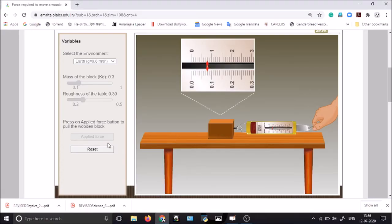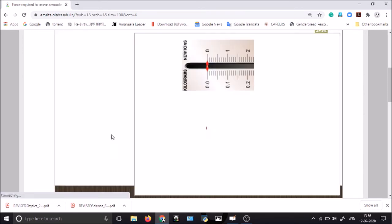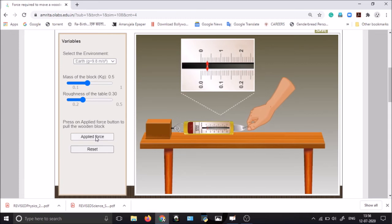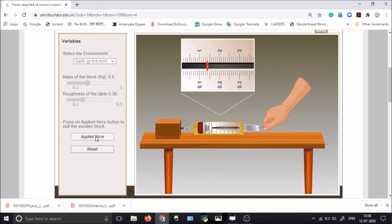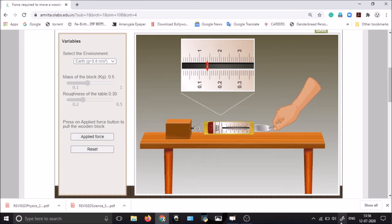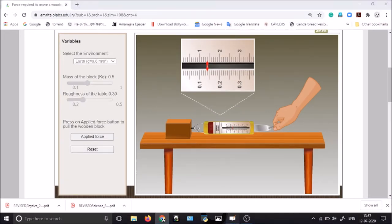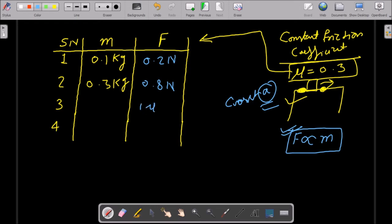We will move on to our third set of reading. We reset and return to the primary state. Now we will use a block of mass 0.5 kg, roughness 0.3. Now it starts motion. The spring balance reading — one, two, three, four marks — gives us 1.4 Newton. So F3 = 1.4 Newton at 0.5 kg mass.